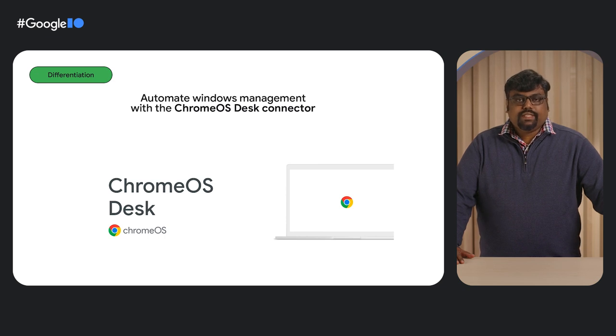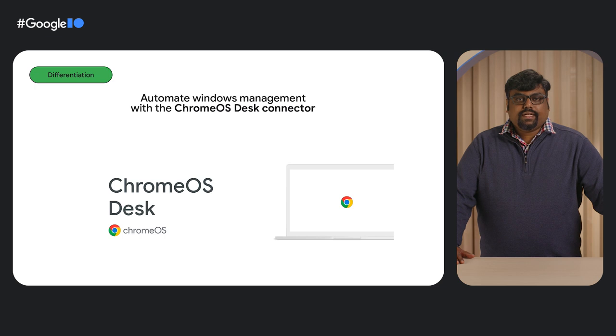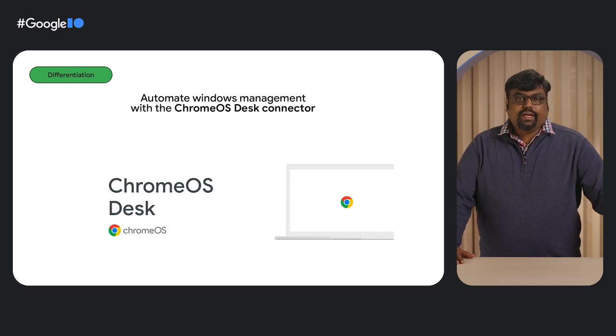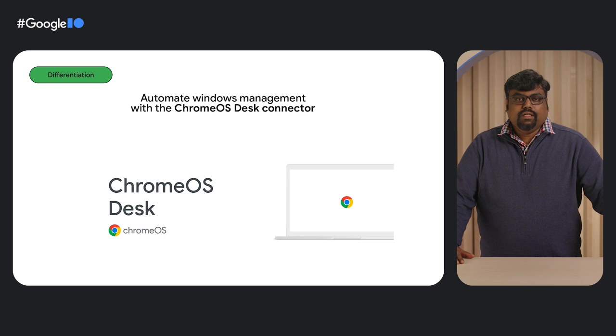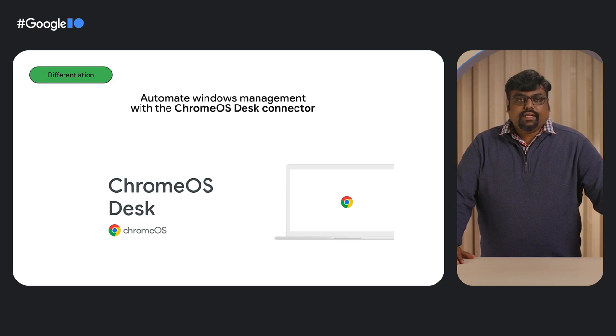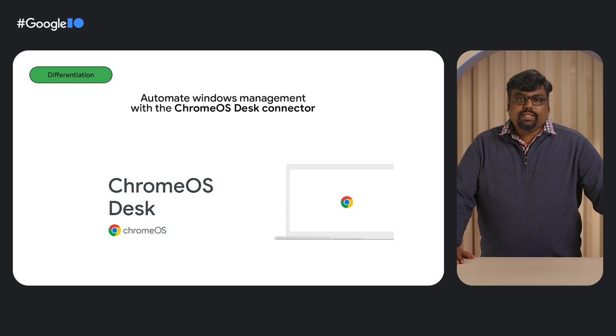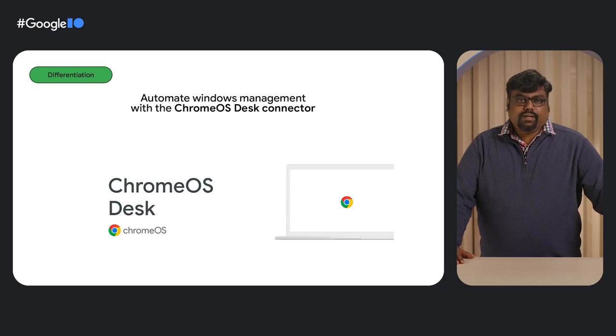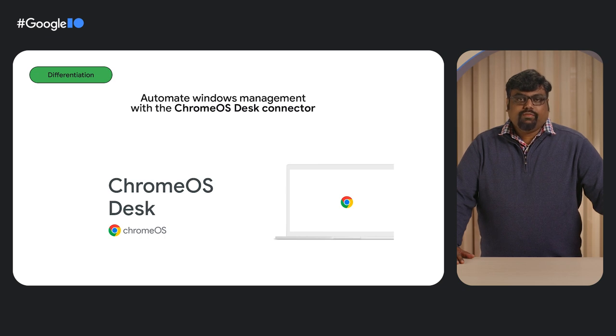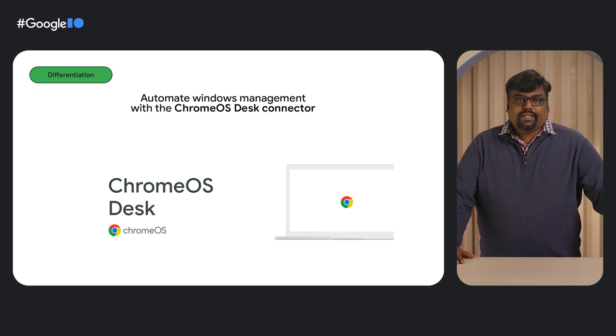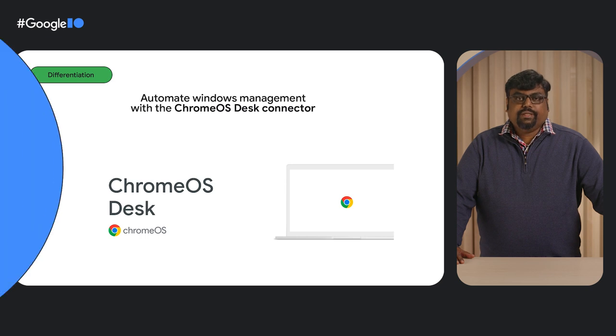With the Chrome OS Desk Connector, your communication and contact center solutions can automatically create a new desk for each customer interaction. Once the interaction ends, the desk with all its case-specific windows can be closed with one click. Managing the desktop has never been easier. Let's watch a quick demo on how this was implemented with the RingCentral Engage contact center solution.